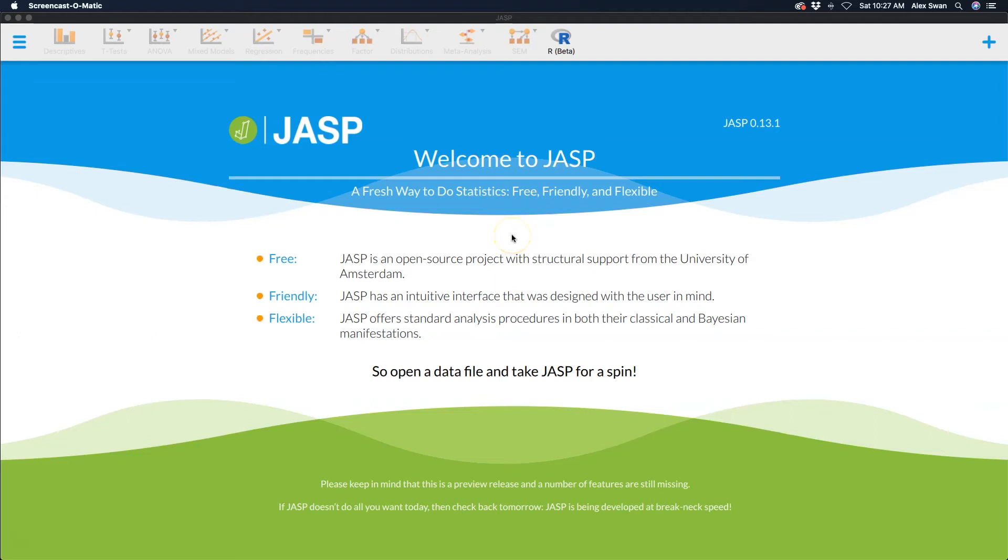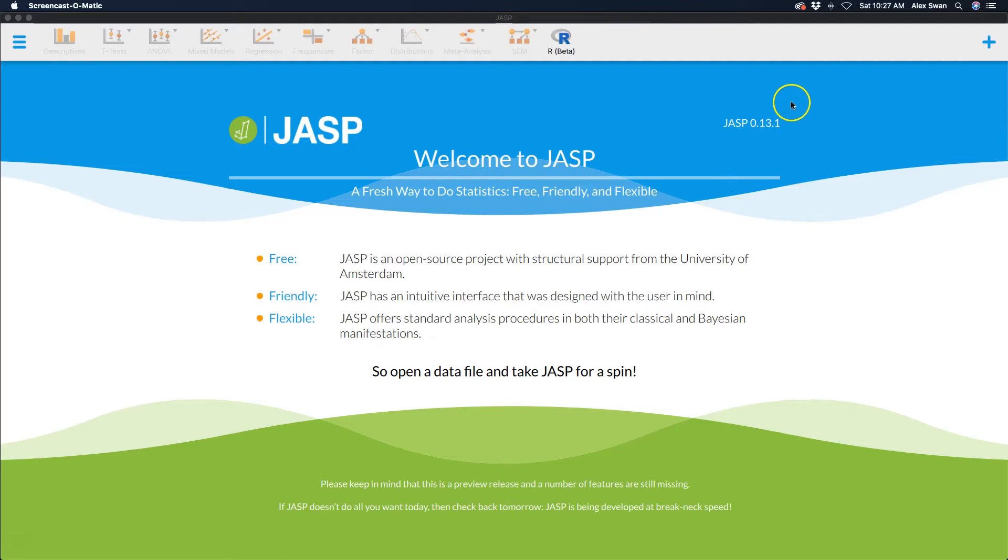Welcome to another JASP tutorial. Today's tutorial is going to be a quick featurette. As always, I am in the most current build as of recording, so right now we are in JASP 0.13.1, which was released last month.